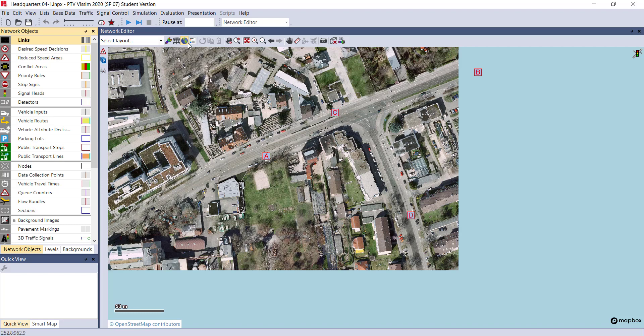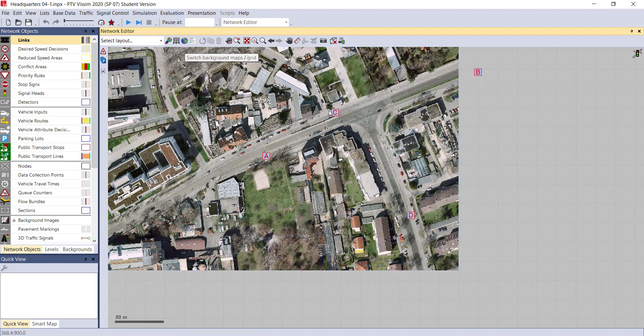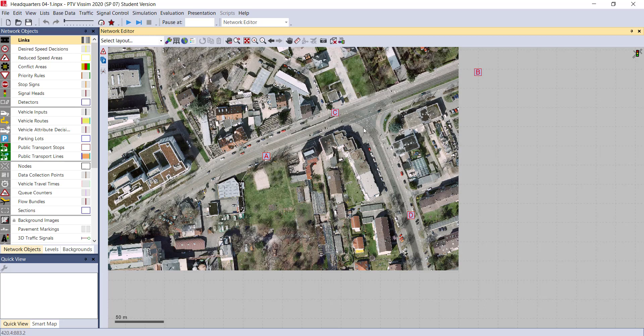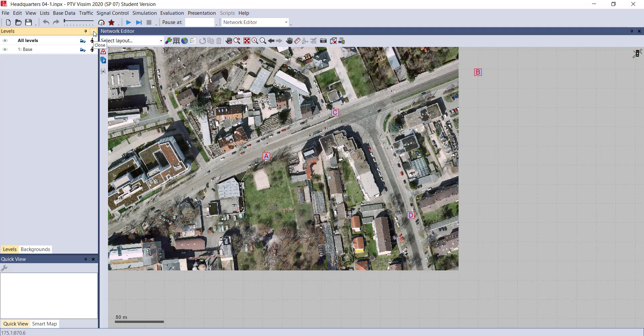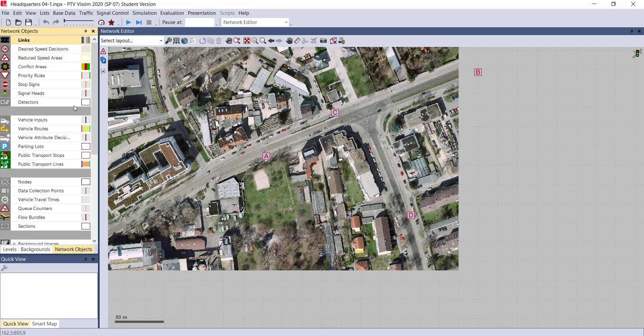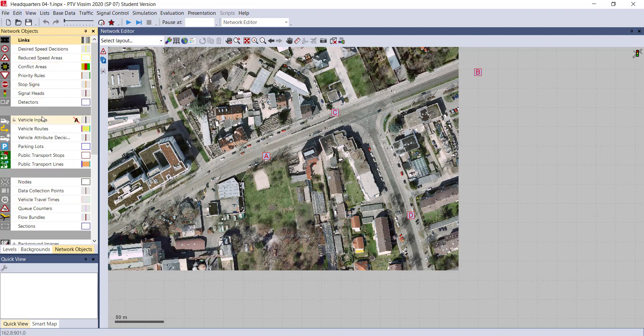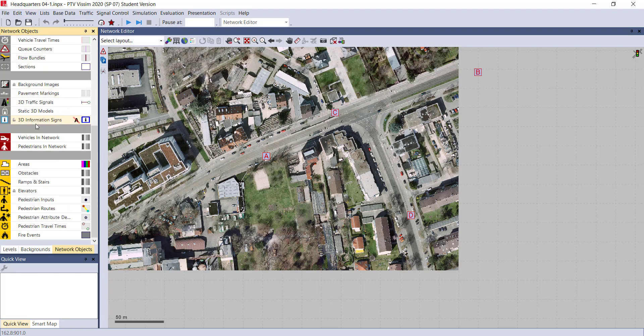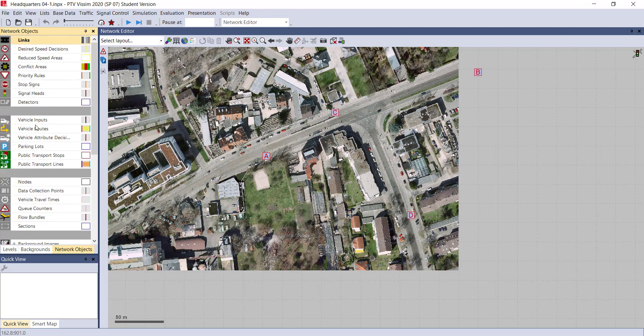On the left-hand side, it is necessary that 'network object' is visible. If it is not - for example, by mistake you have closed the network object - then you can regain the network object from View > Network Object. Here you can see the network object is again visible. It is necessary that network object on the left-hand side should be visible. These are the network objects that you can utilize in your VISSIM software.